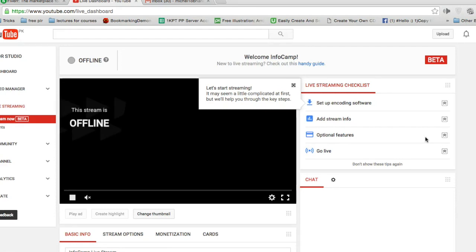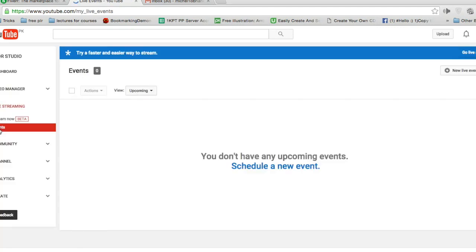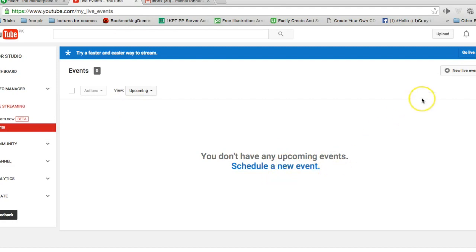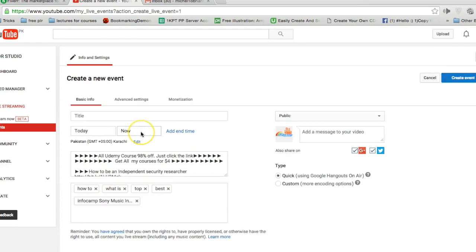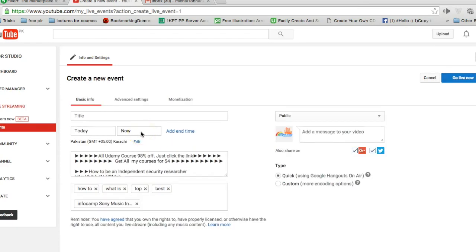Now you are on the create event page. Click on events. Click on schedule a new event or click on new live event. Give your screencast video a title.